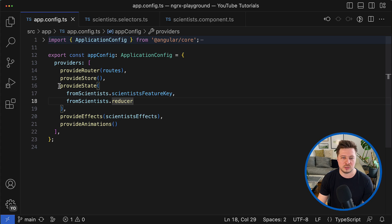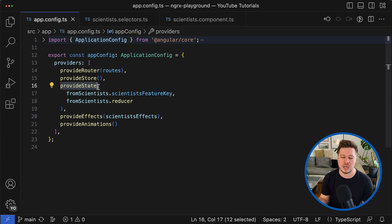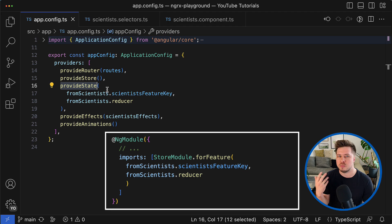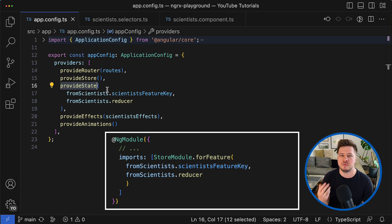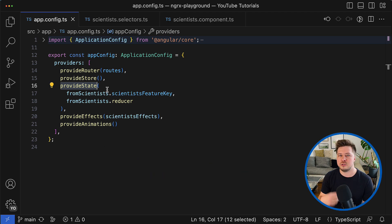And those two building blocks you register using provide state helper function if you use standalone API, or if you use ng modules then you utilize the store module and the dedicated for feature method.